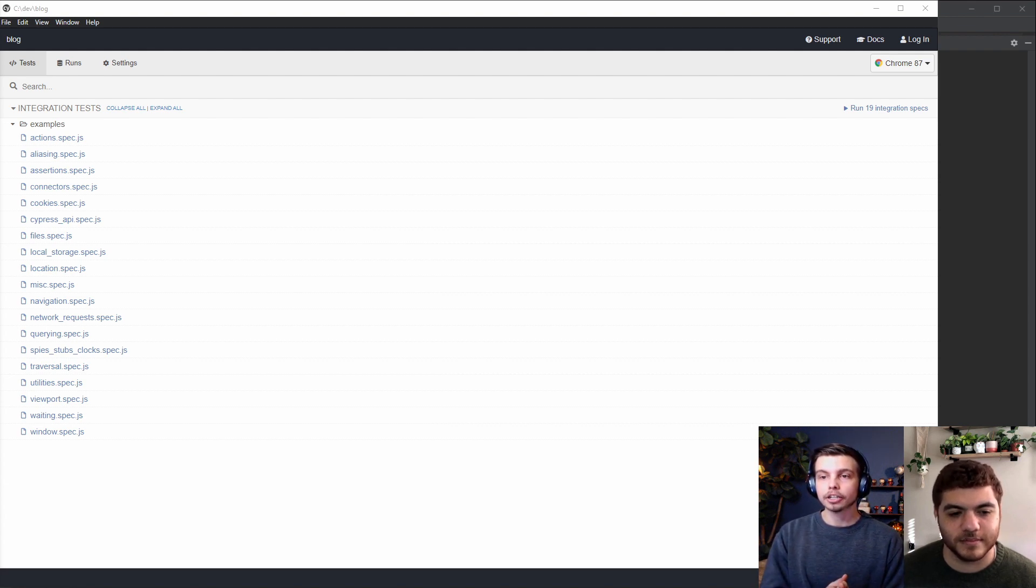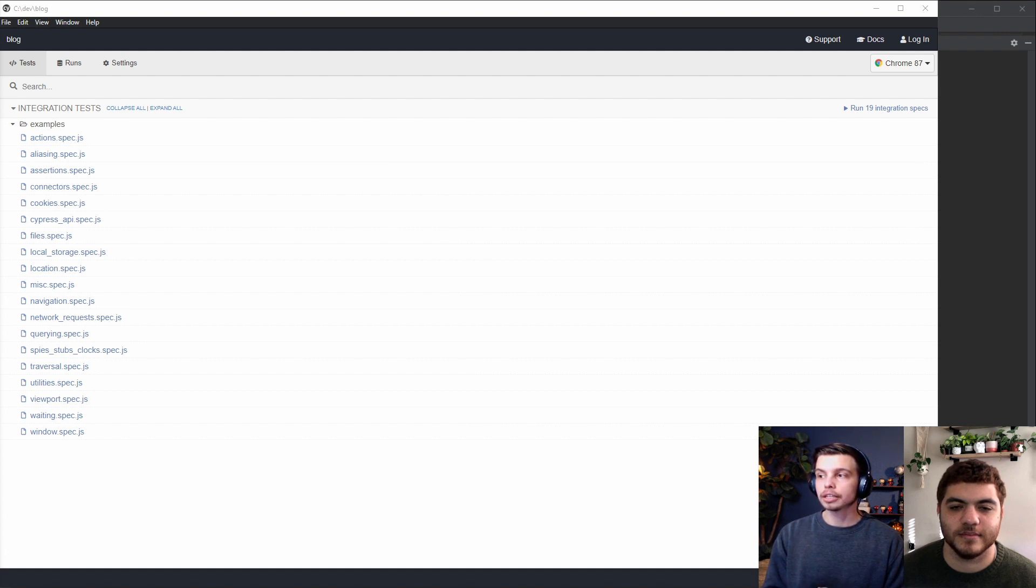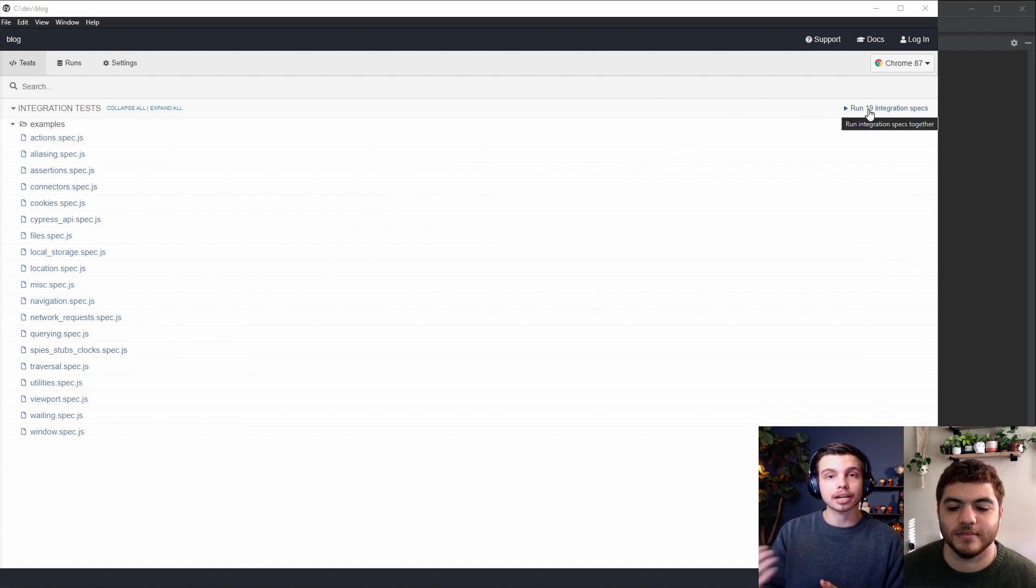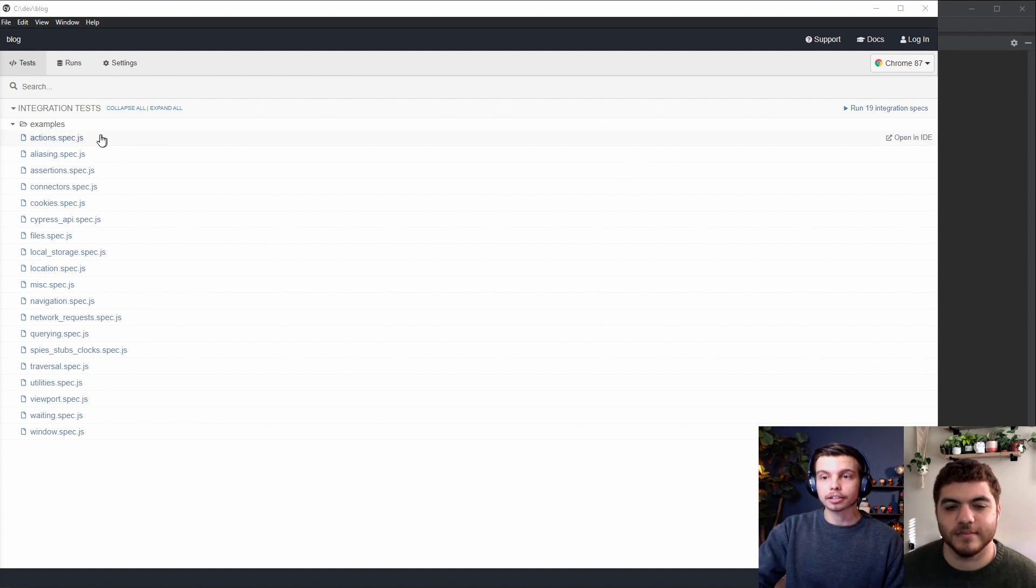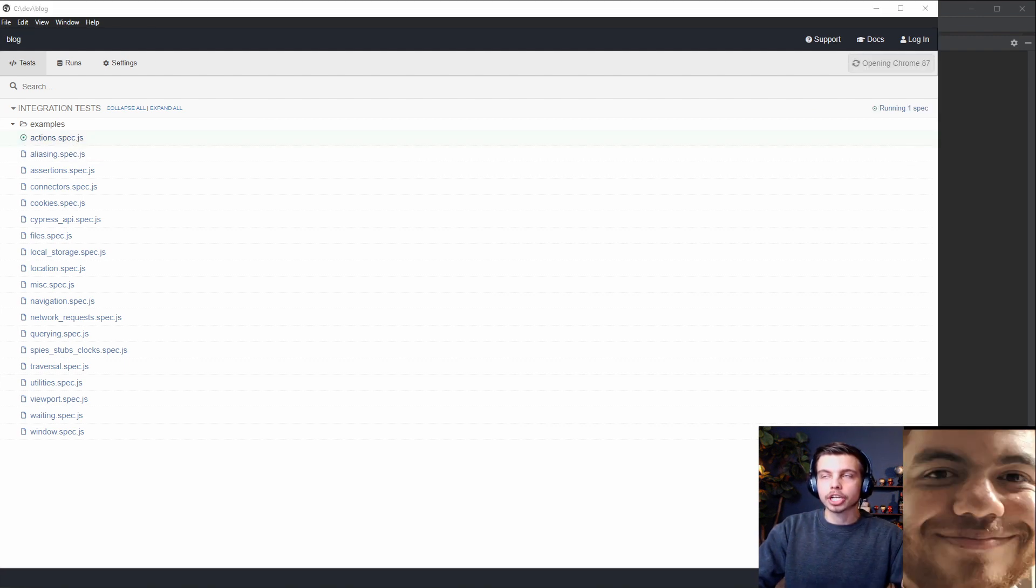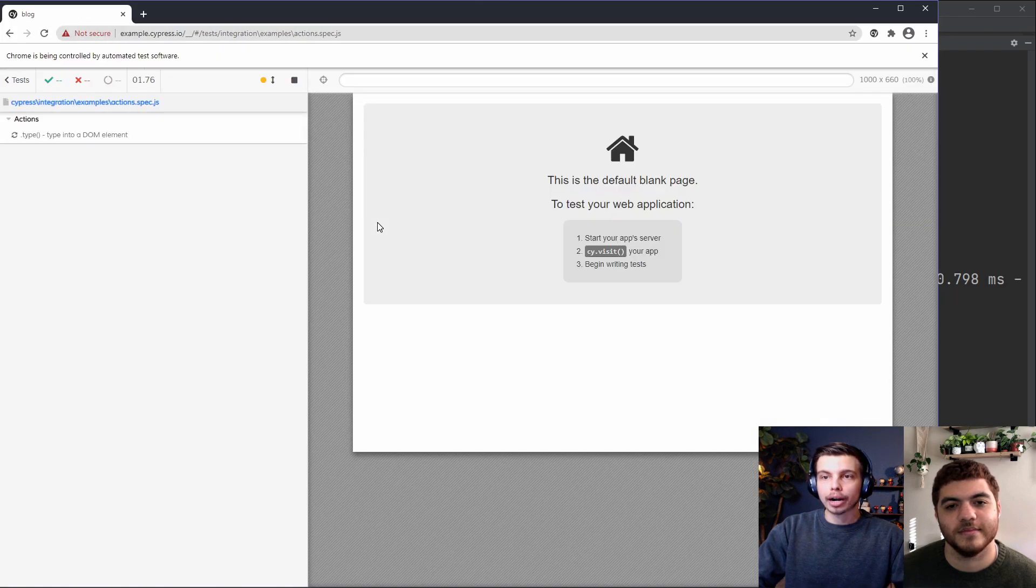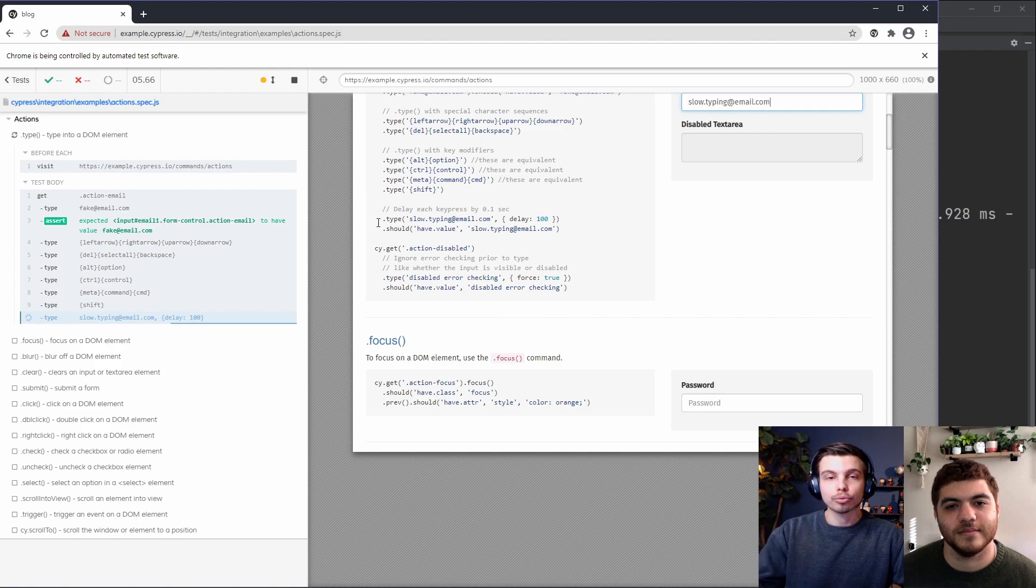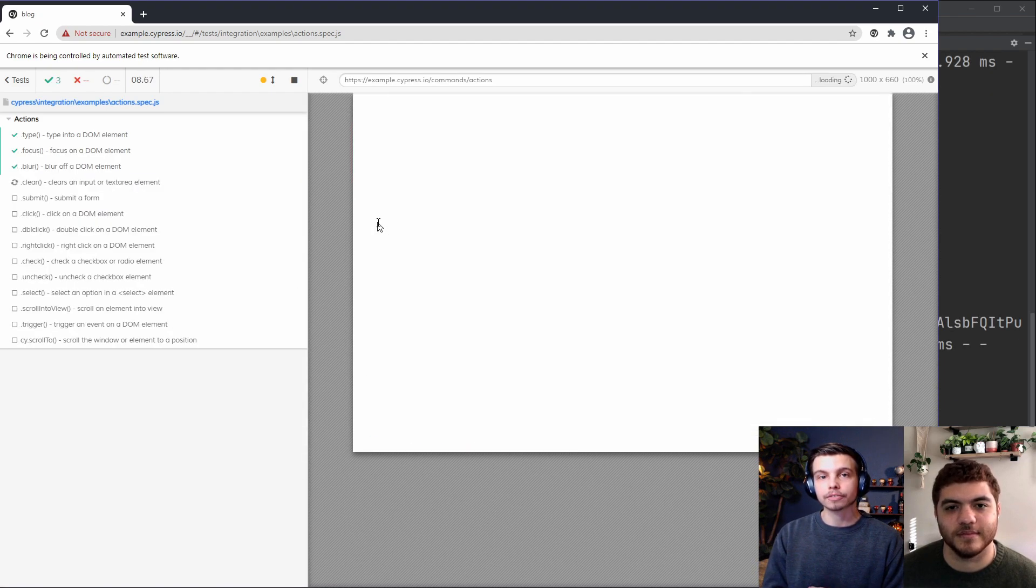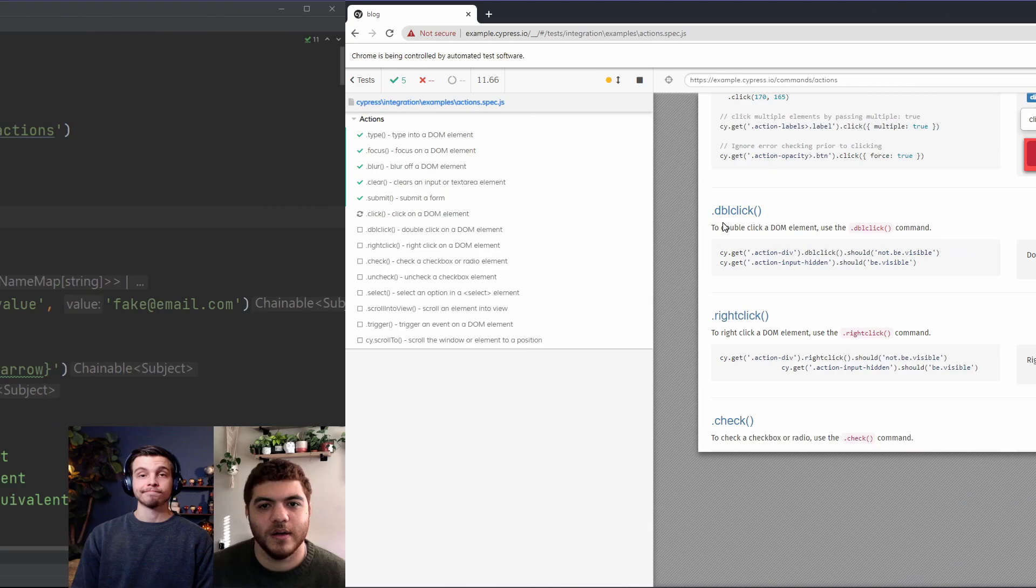Now to get started you can click on any of these spec files to run the tests in that file specifically, or you can click on the run 19 integration specs up in the top right and this will run all of the tests together. So let's click on one and see what it looks like. If we click the action spec js file, another window will pop up and this is actually the browser that is going to be running the Cypress tests. You can see it's running them right now, going through each step and showing us what it looks like on the screen.